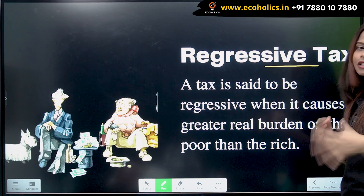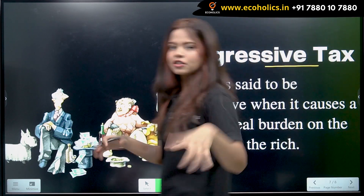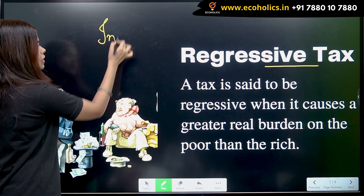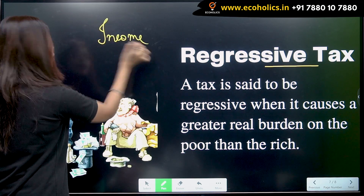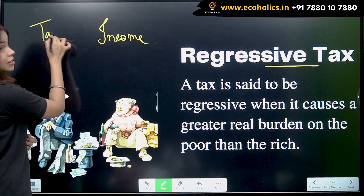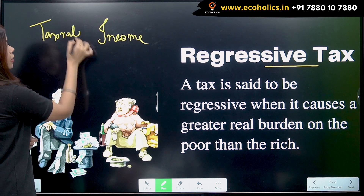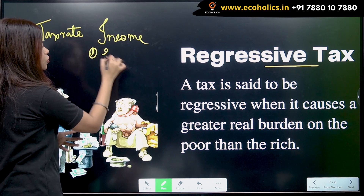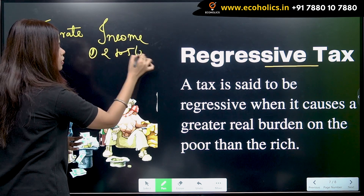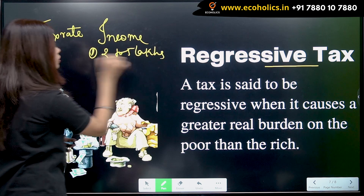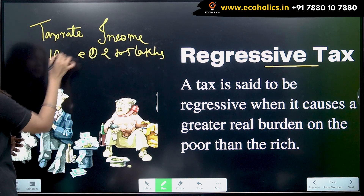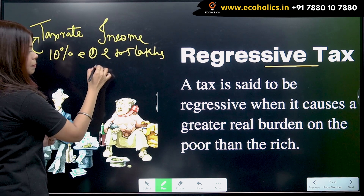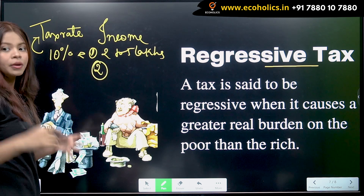Now let's understand regressive taxation. Let's draw the same table — income here and tax rate here. The first income earning group is two to five lakhs and they are paying 10 percent of their income as tax.